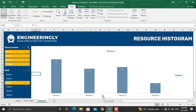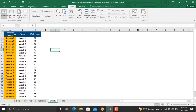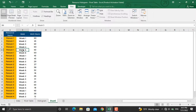Now let's prepare the resource histogram using pivot tables and slicers. In this data I have the resource names, the week names, and the total work hours assigned to each of the resources in that week.